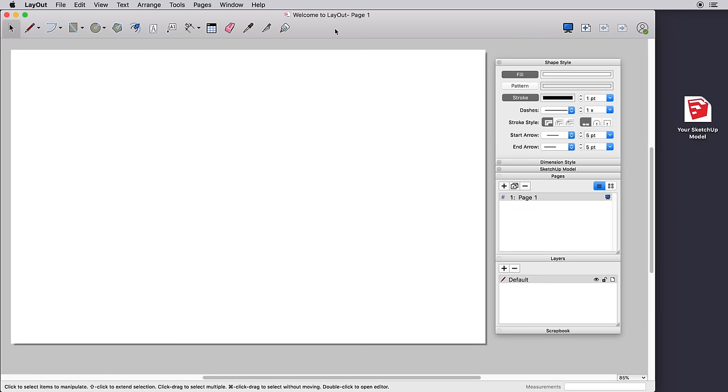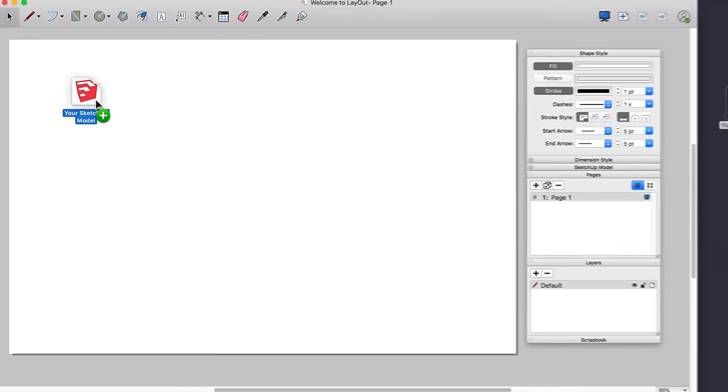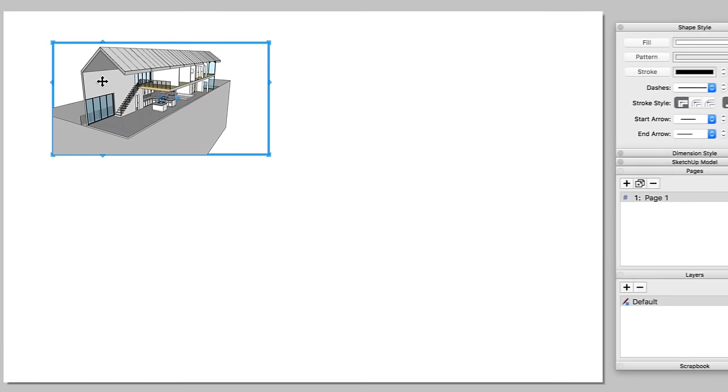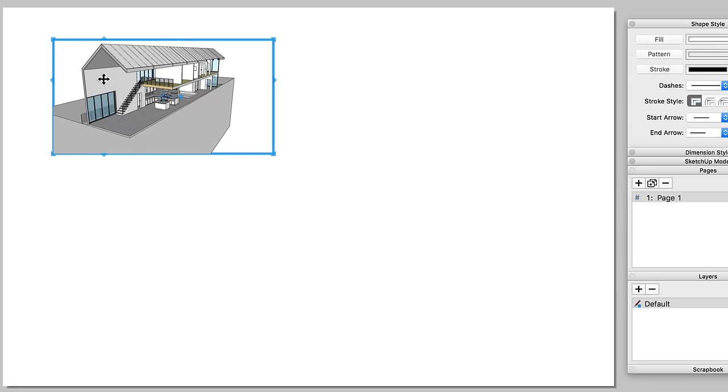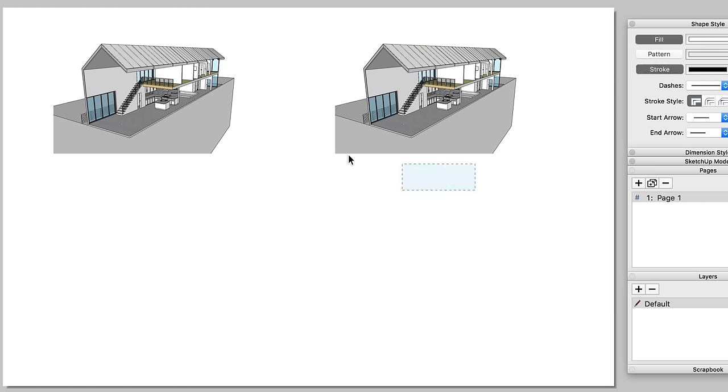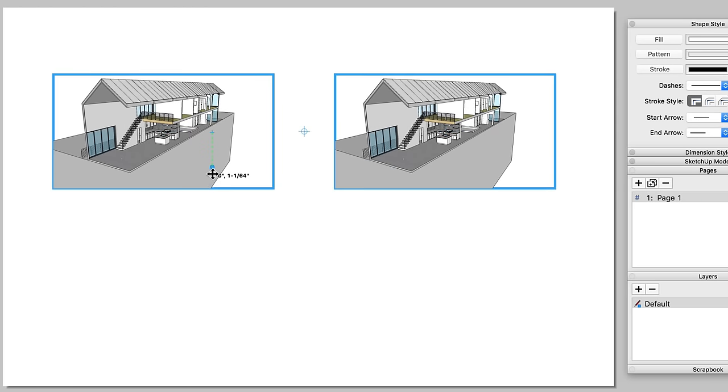To get started, insert a 3D model into Layout. A window into your model, a viewport, is placed on the page.